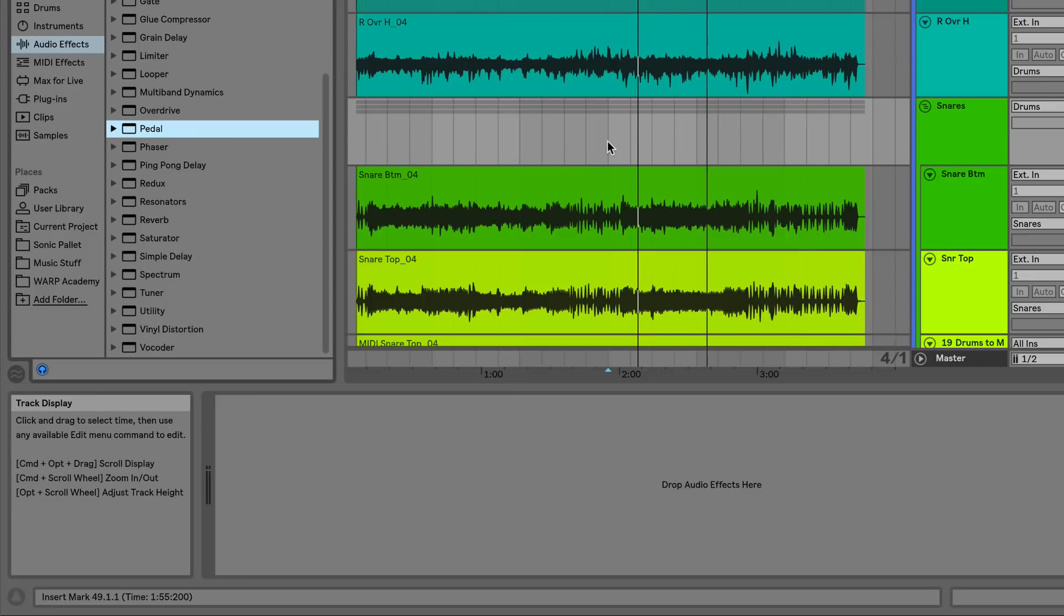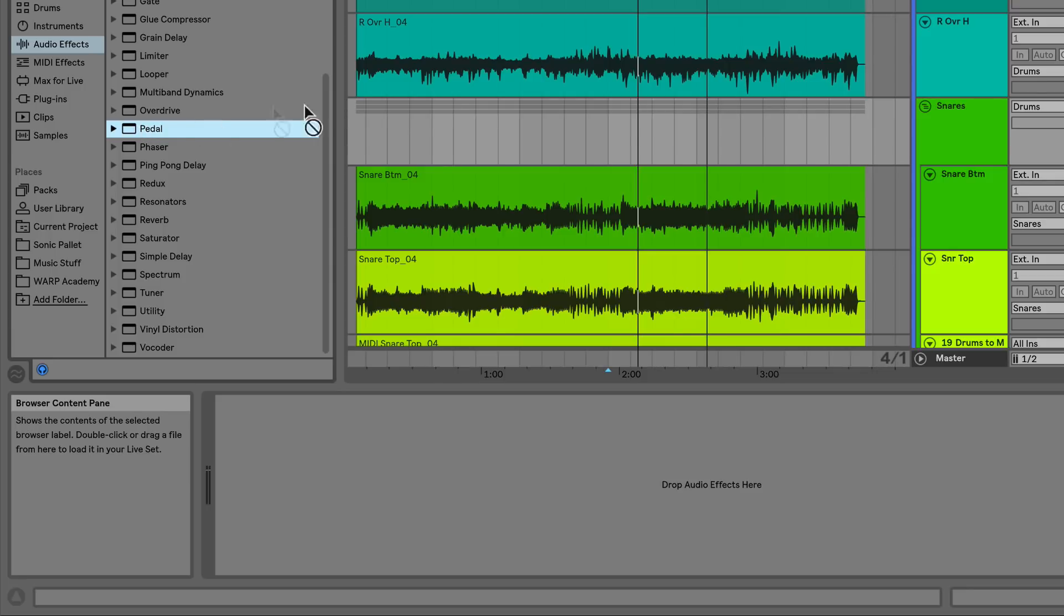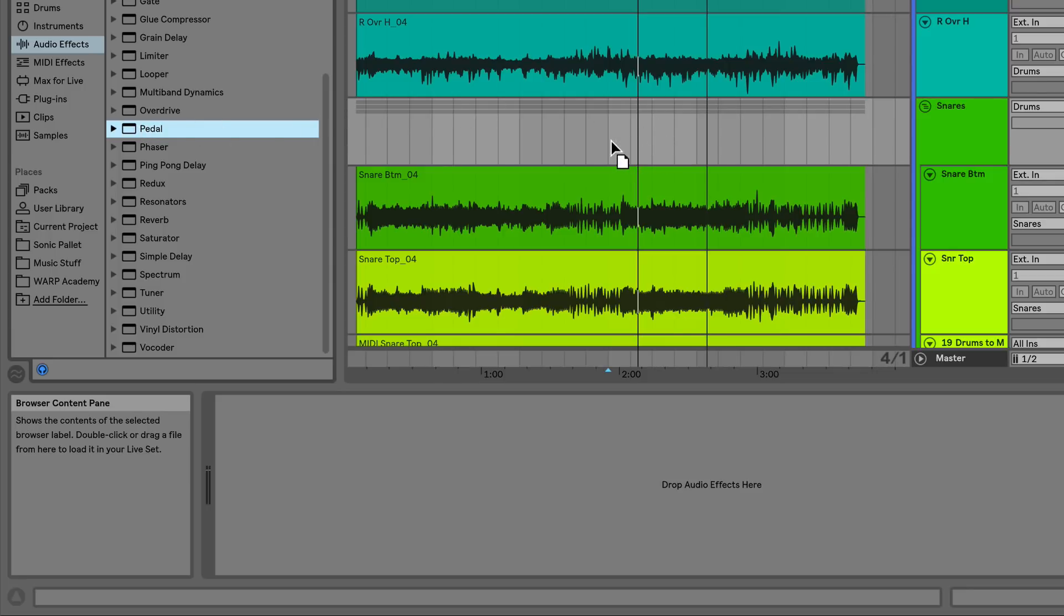The pedal device can also be used on other instruments like drums. Check out how using the pedal device on this snare drum really brings it out in the mix.